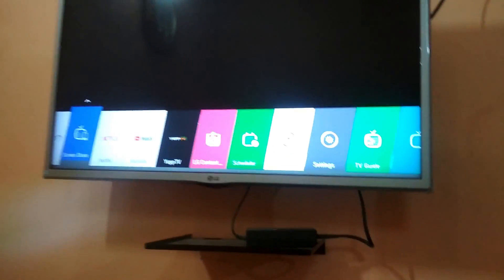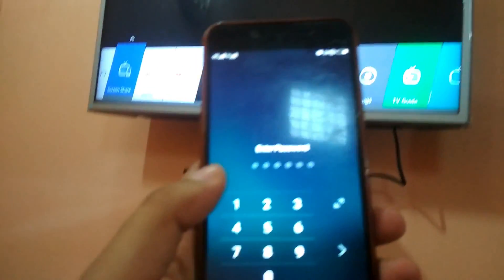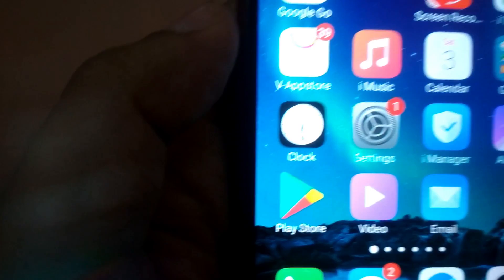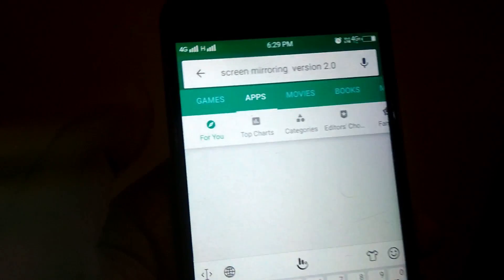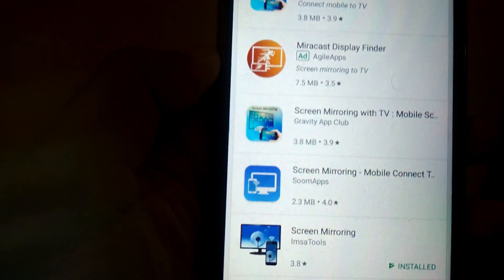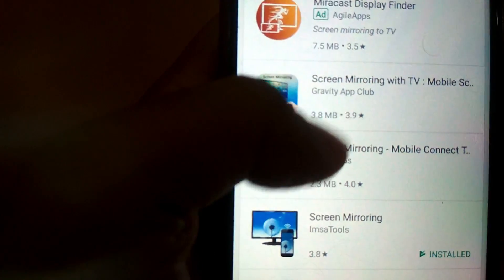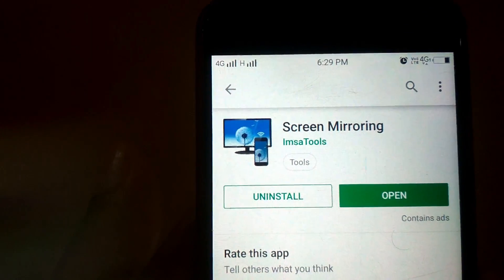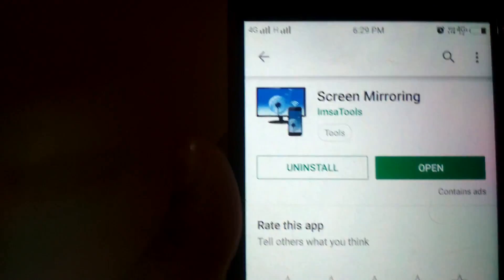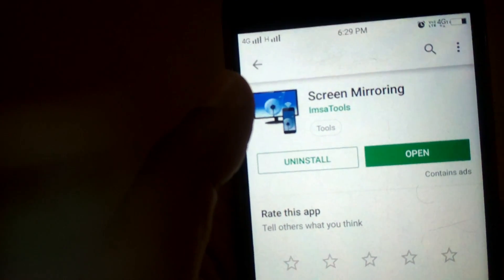For this, you first need to install a screen mirroring app on your phone. I'm giving you information about Android phones. Go to the Play Store and type in 'screen mirroring' and install this app. I will share its link in the description section below — you can get the link and just download and install this app.